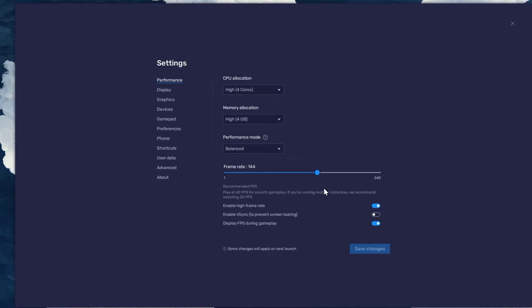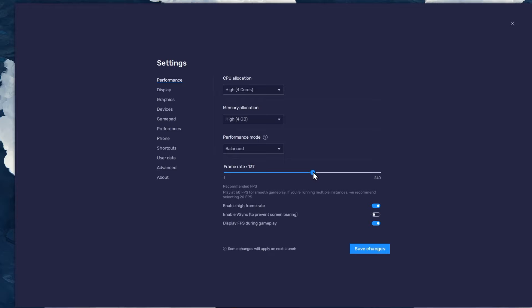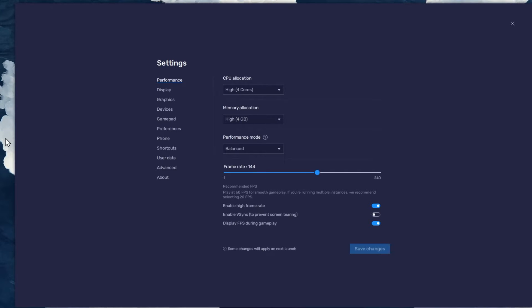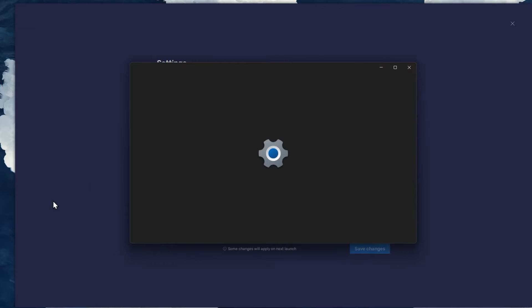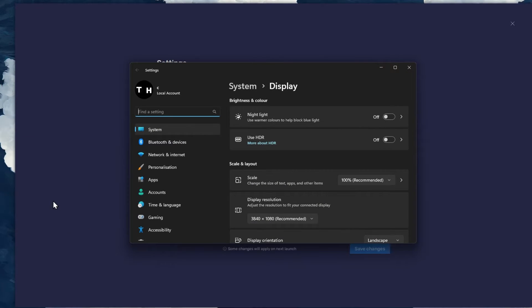I prefer to enable the High FPS option and set the frame rate of the emulator according to my screen refresh rate. If unsure about your refresh rate, right-click your desktop and select Display Settings.